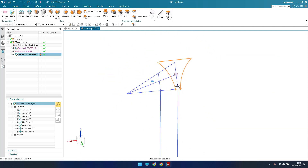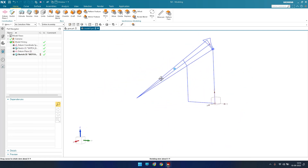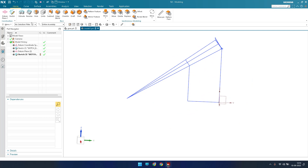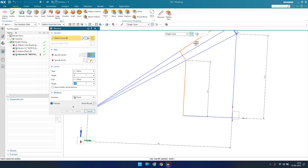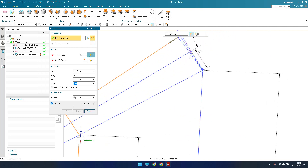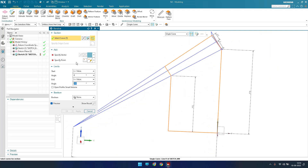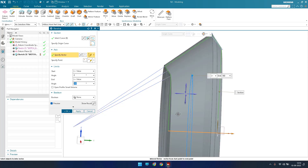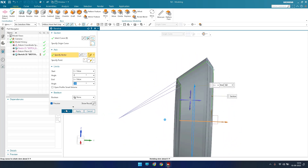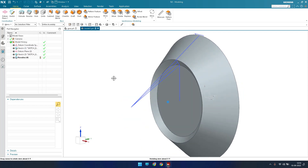Now I'll go to Revolve — select each and every curve for the revolve profile. This is the complete profile. I'll provide a vector, set it to 360 degrees, and click OK.